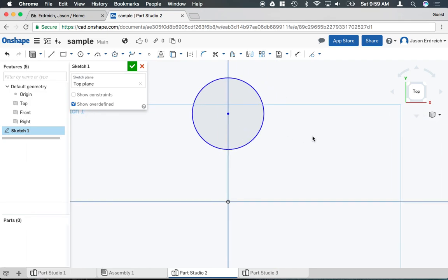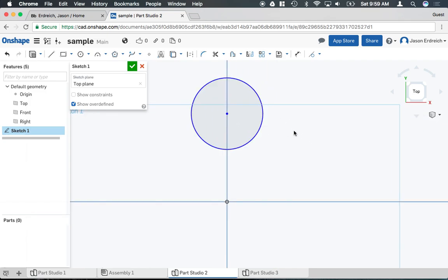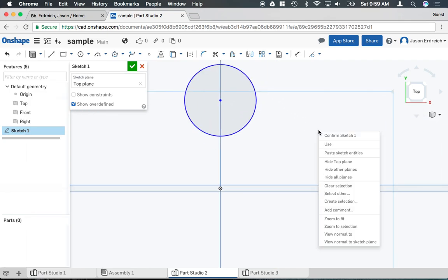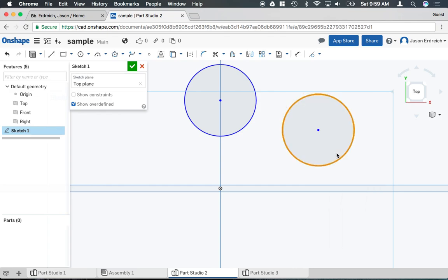Click away so it's no longer selected, then right click again and hit paste sketch entity.